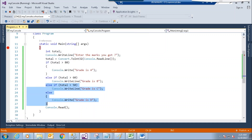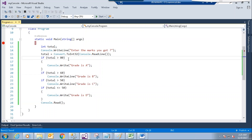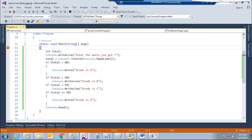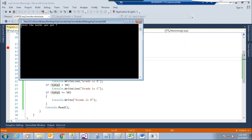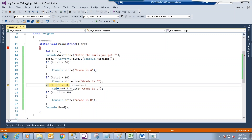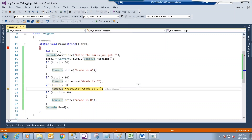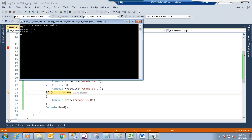Running with the simple if version again and giving input 70: the condition greater than 80 is false, then greater than 60 is true and prints grade B, but then greater than 50 is also checked and is also true — so it prints grade C again. We already have grade B on screen, but now grade C also appears. That's the problem with using separate if conditions instead of else-if.